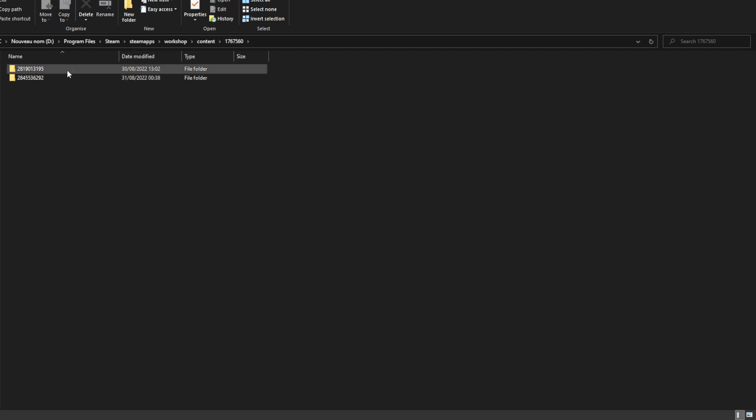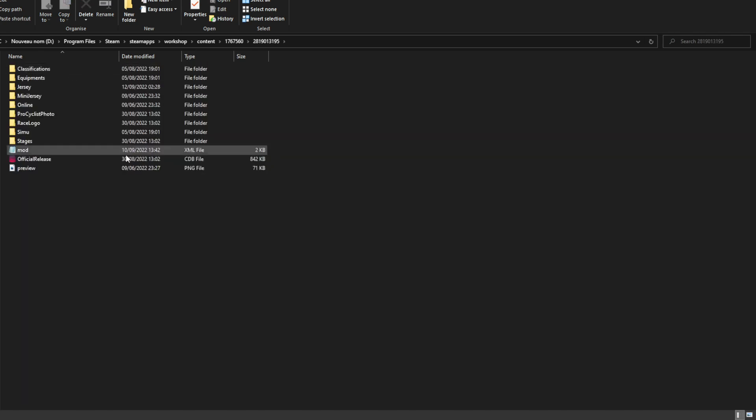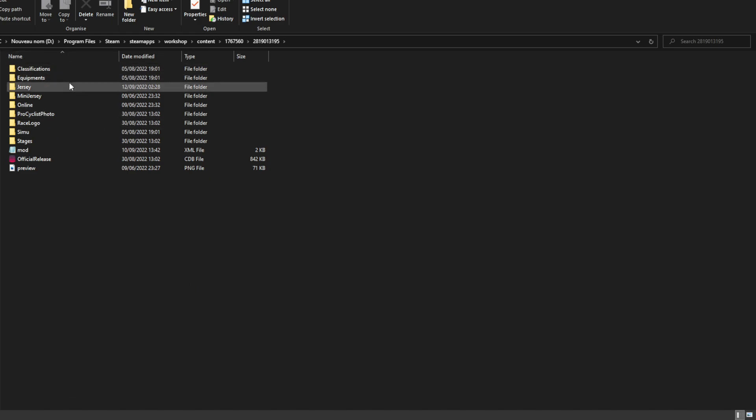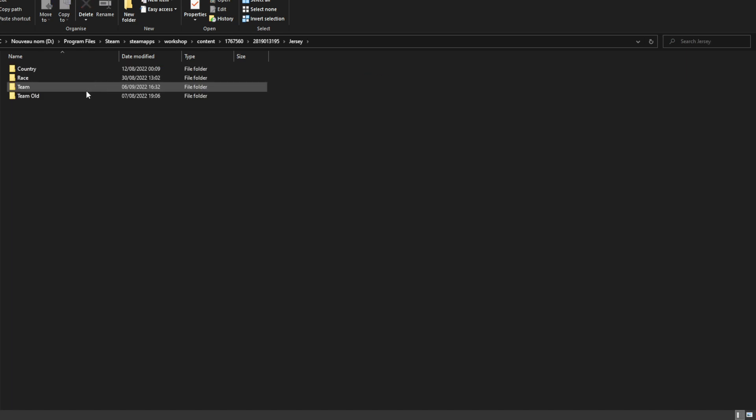Then you're going to have a lot of numbers here. You need to find the one that's accurate to the WorldDB. I never really know what to do. I just know it's this one because it's the one that's bigger. So yeah, once you're in there, what you want to do, go to Jersey, then Team.